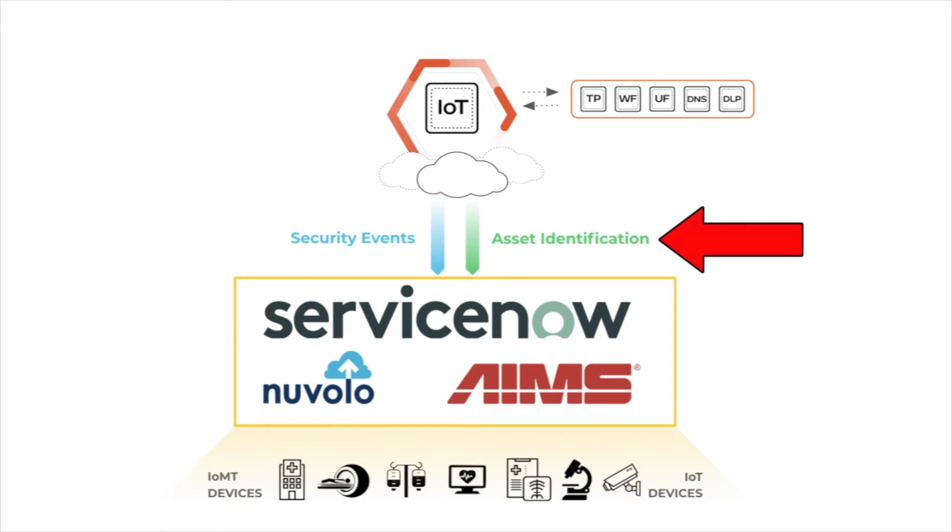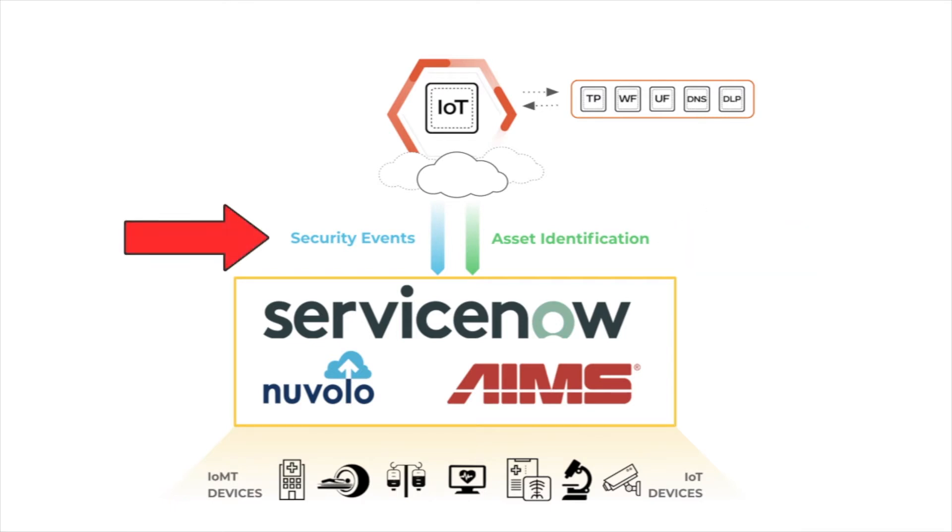I'll show you how IoT Security can automatically update existing assets with additional asset data, or create new assets that weren't properly tracked in the CMDB to begin with. Finally, I'll show you how security events, like malware activity, can be pushed automatically to the CMDB to track remediation.